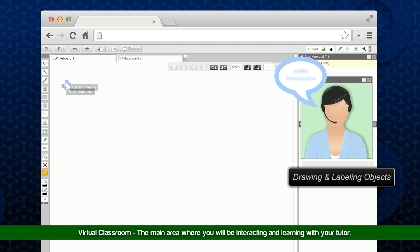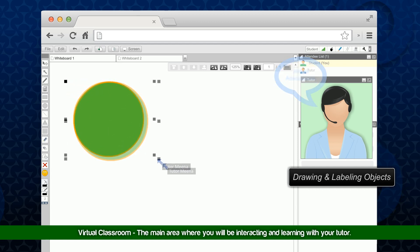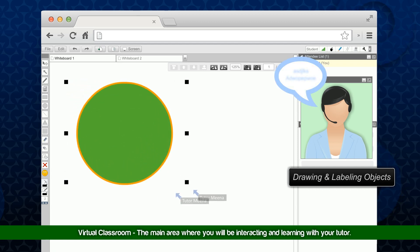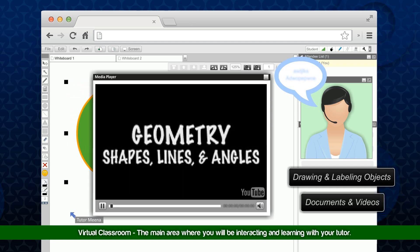Students and tutors can draw and label objects, as well as upload documents and watch educational videos.